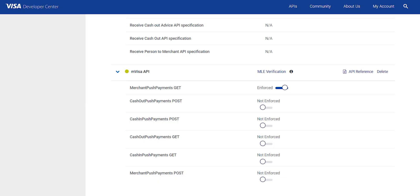So MLE functionality is enhanced to be at API level instead of product level. With these changes, you can turn on or off MLE for few APIs within the product.